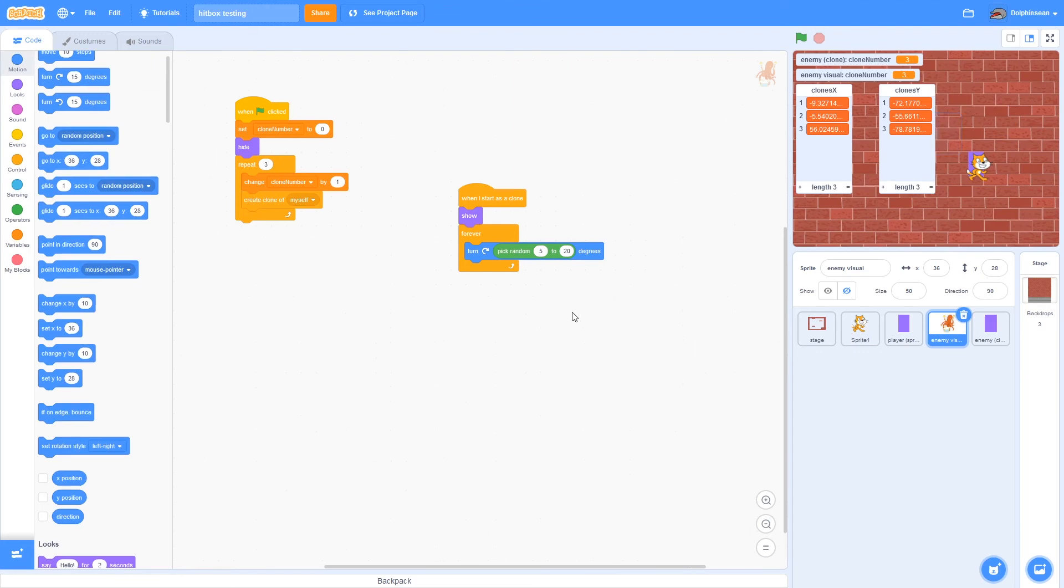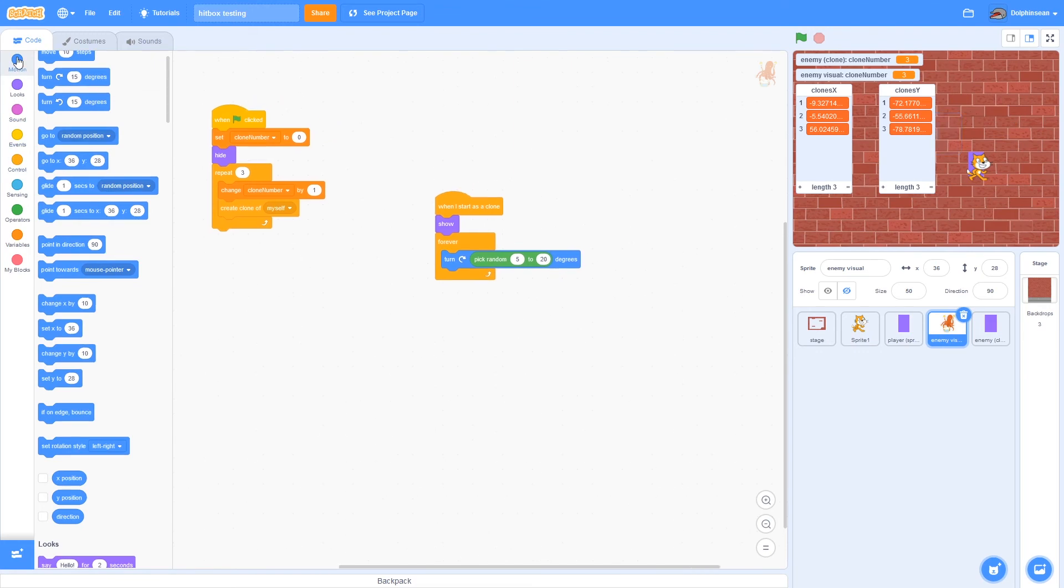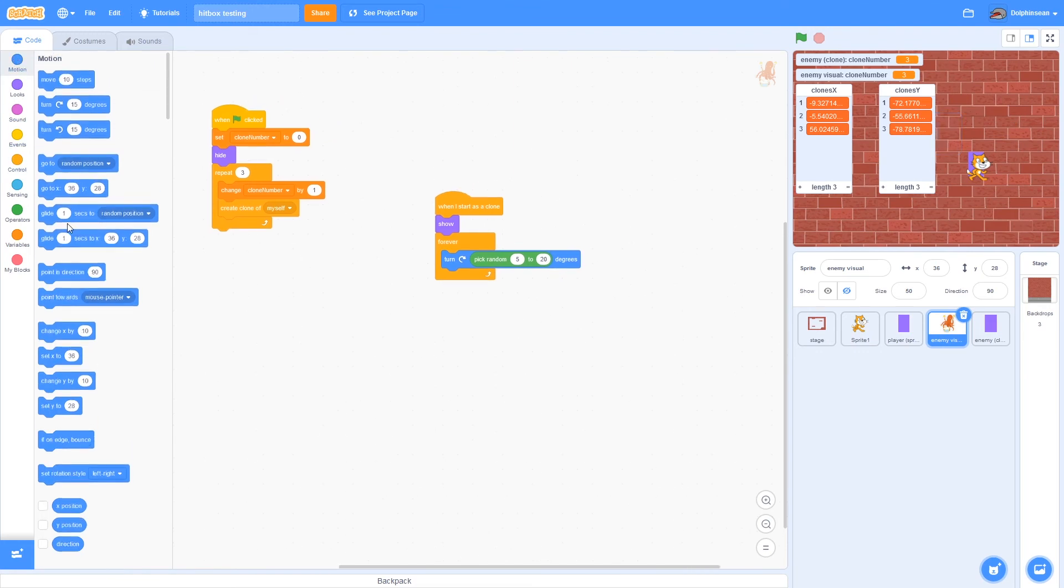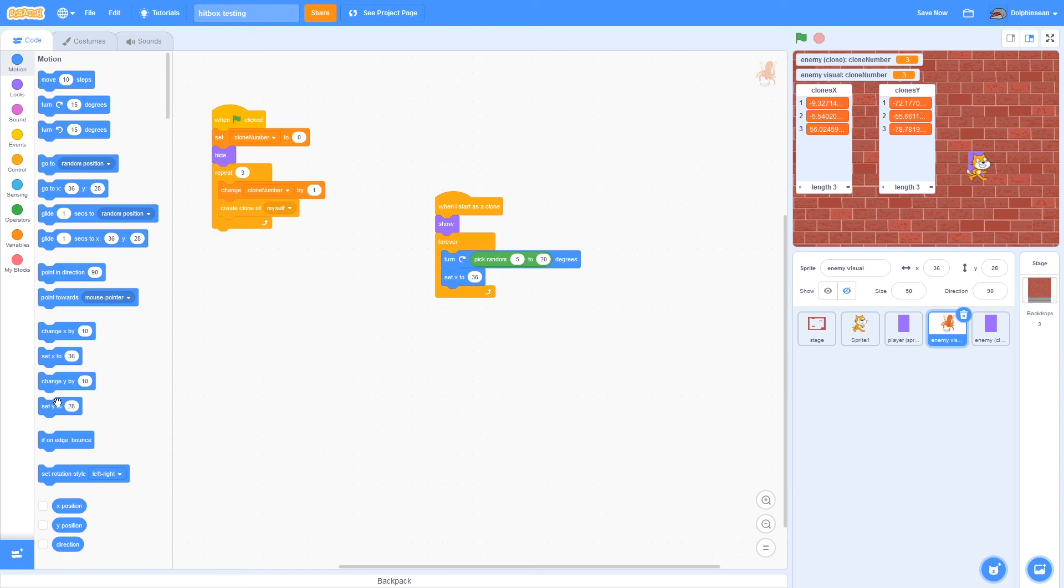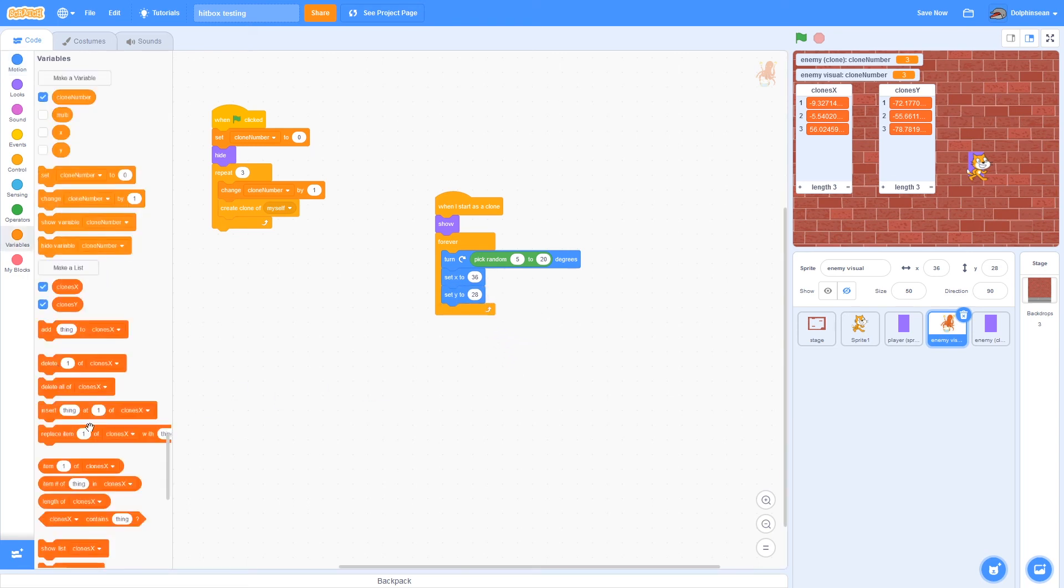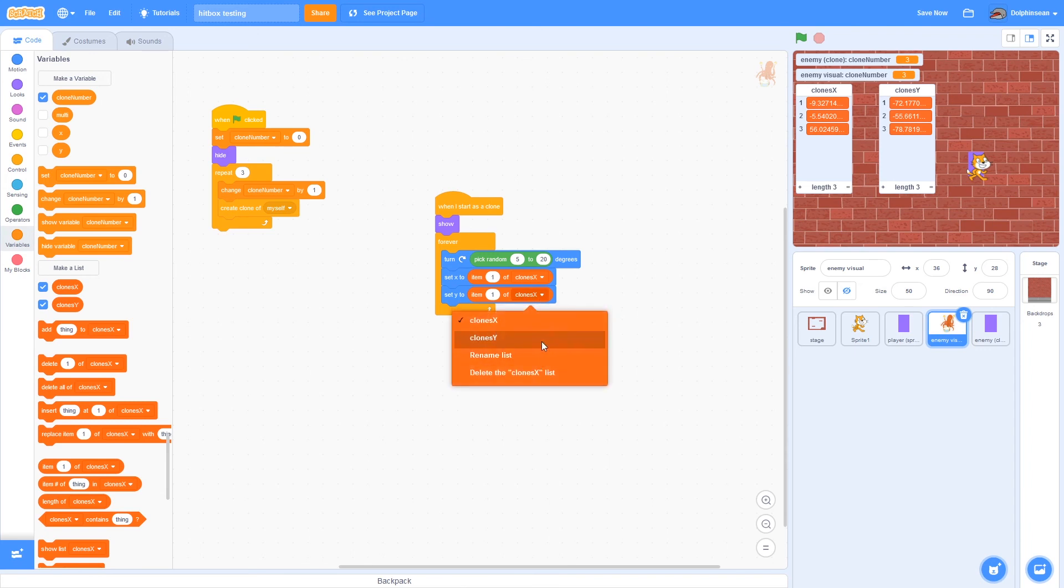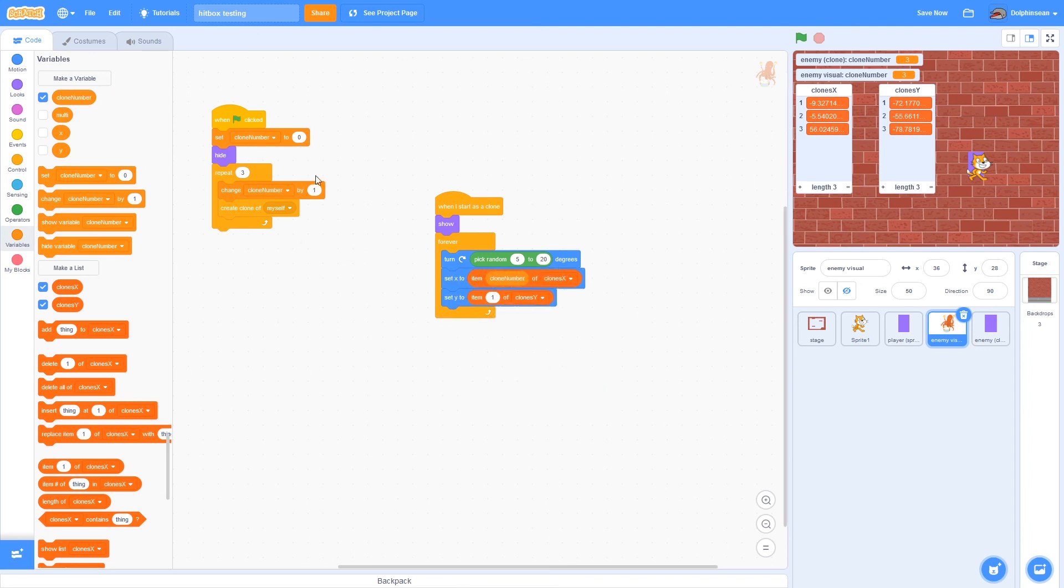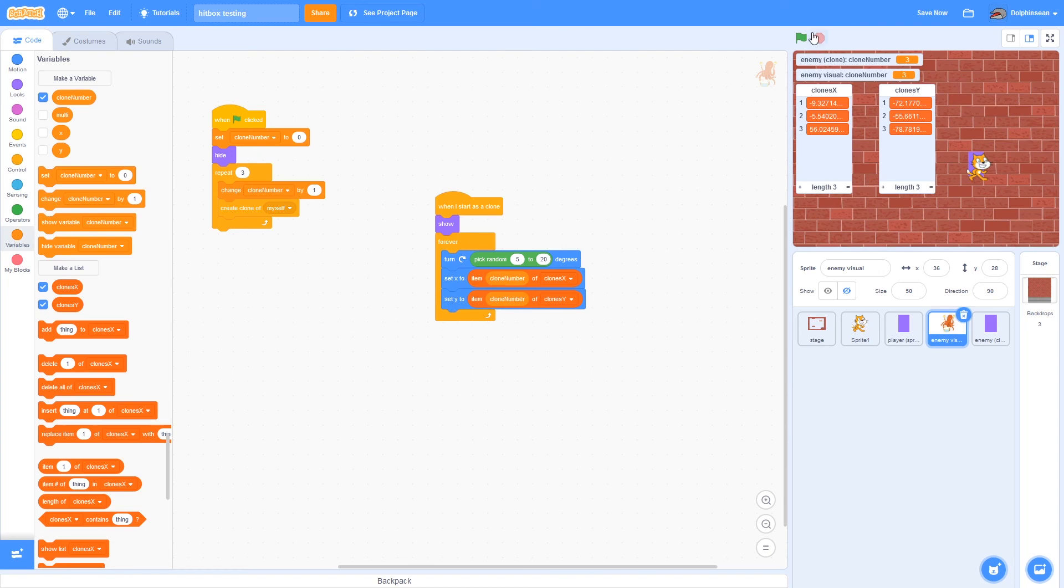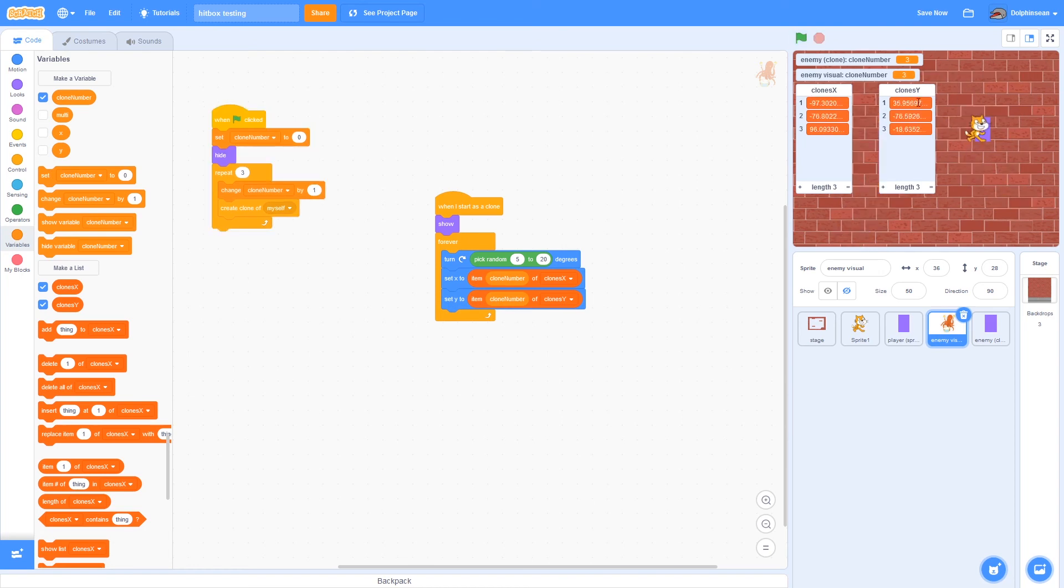And then all you need the visuals to do is to say set X to, set Y to, and then item of clone X and item of clones Y. And then just replace these with clone number and clone number again. And as you can see, they will now follow around.